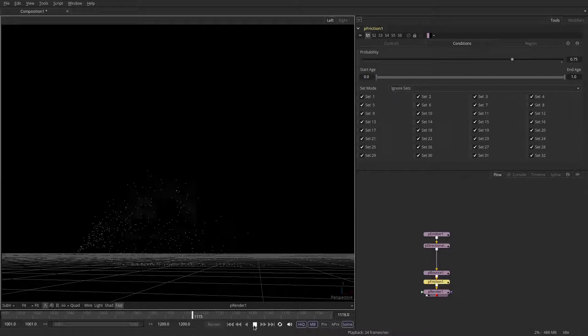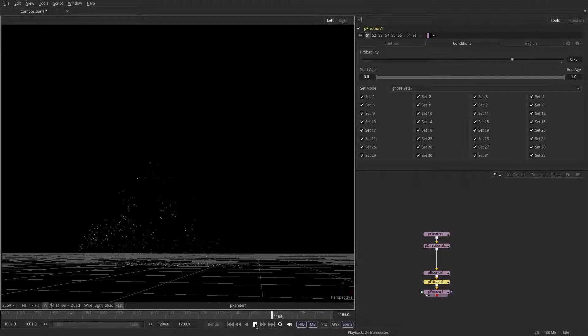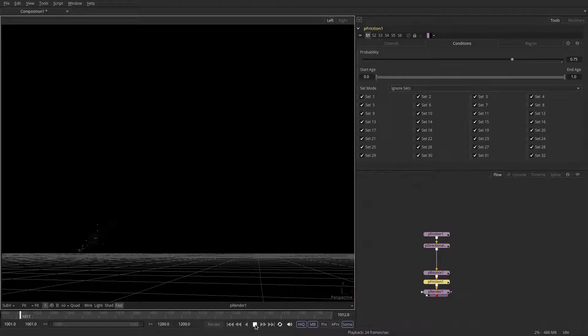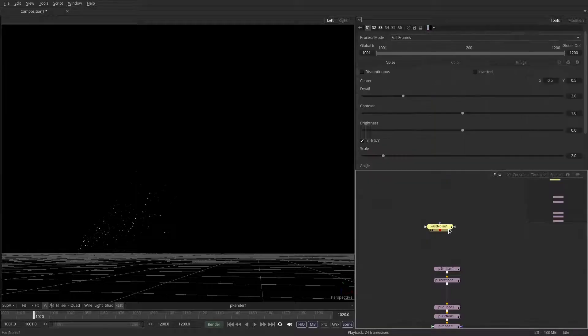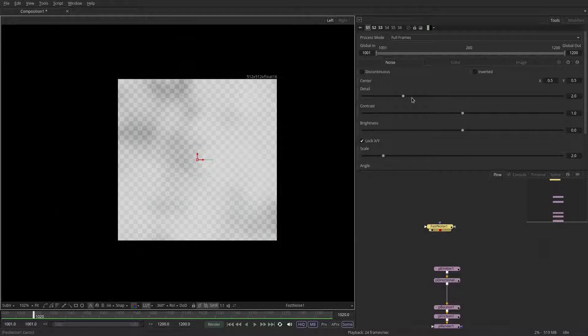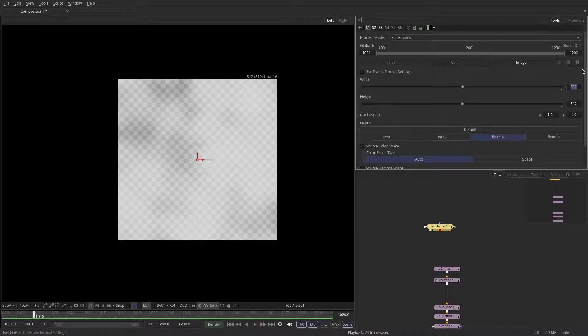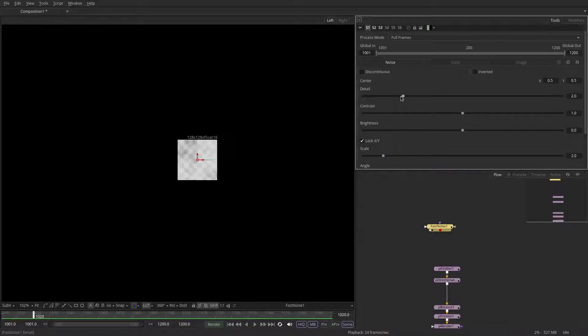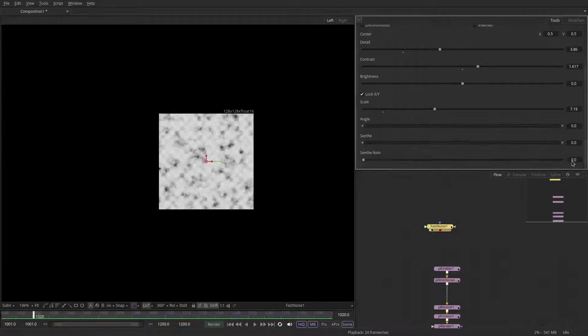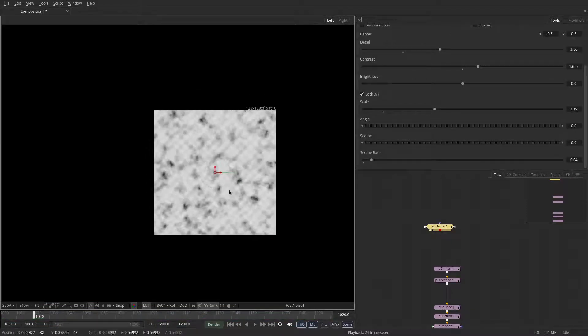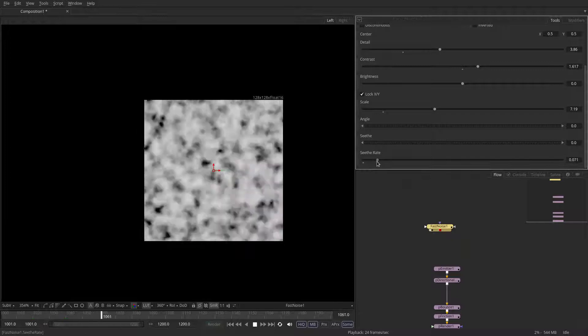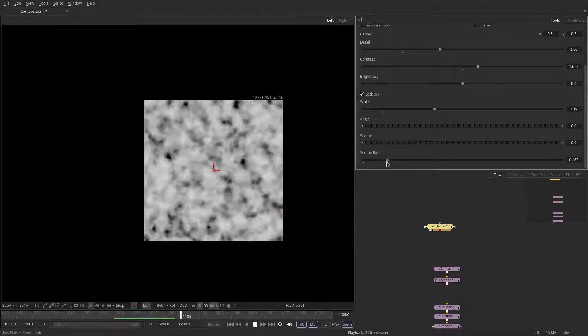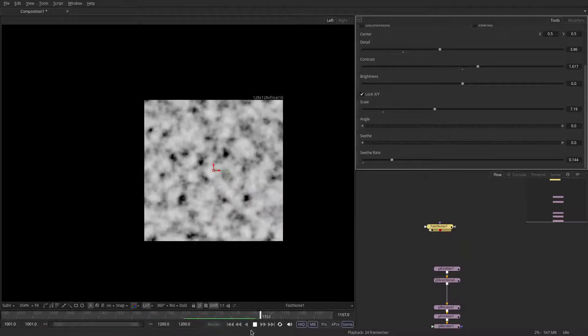So I'm pretty happy with the motion we got now, so let's start looking at the sprite itself. So put down a fast noise node, which is a fractal node in Fusion. Let's make it something like 128 by 128. Put some detail, maybe a bit more scale, maybe some contrast. And if you scroll down, you can set the seethe rate, which is just how quickly the noise should change on a per-frame basis. So we're going to have it something like 0.14.